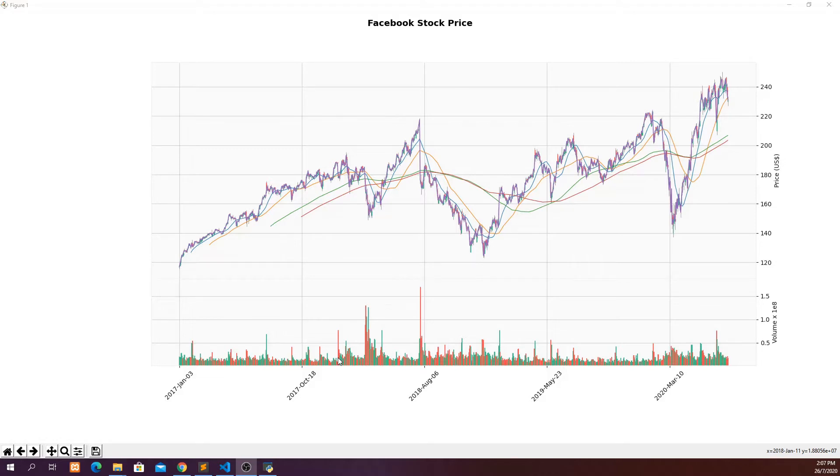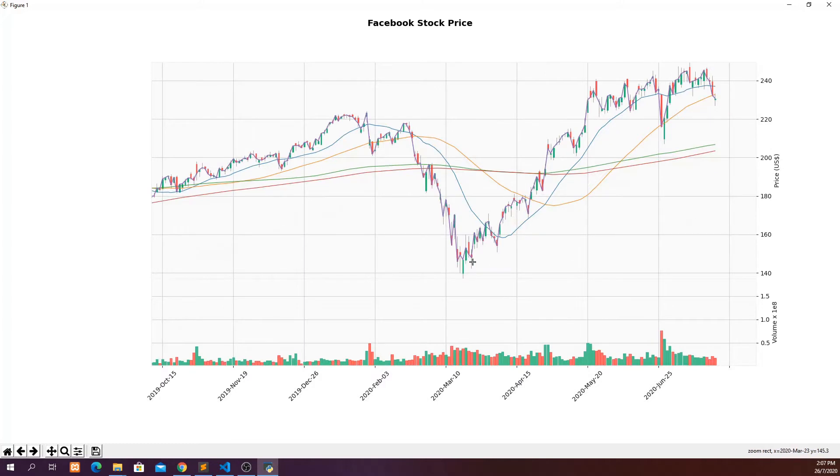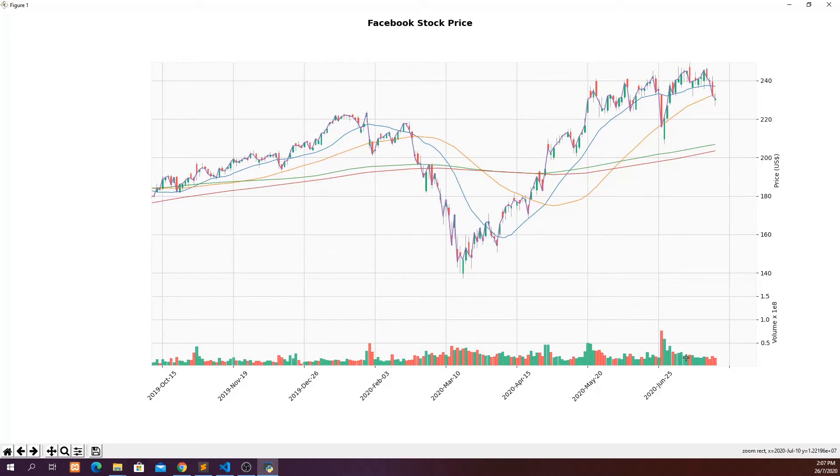So this is the candlestick chart that you can expect at the end of the lesson, in which we can actually zoom in to see the candlestick of each day. And we can actually pull the data from Yahoo Finance and then create a candlestick chart like this. And then we can see the volume of each day to help on your technical analysis.